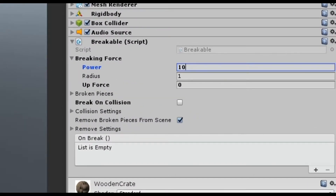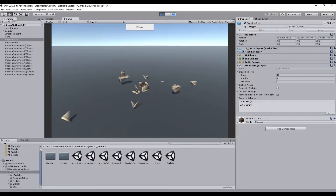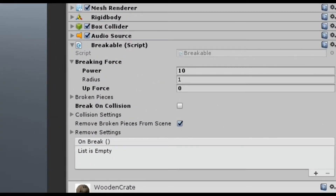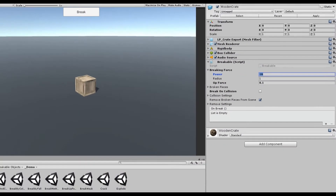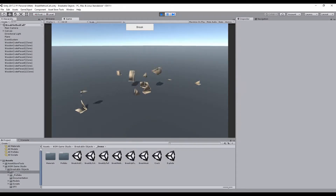By increasing the power you get a more violent effect like this. Now let's add a bit of upforce. It looks like the crate has exploded.